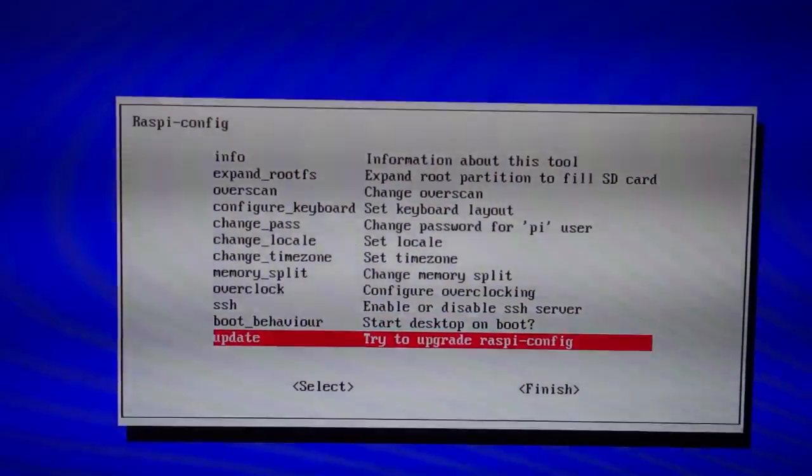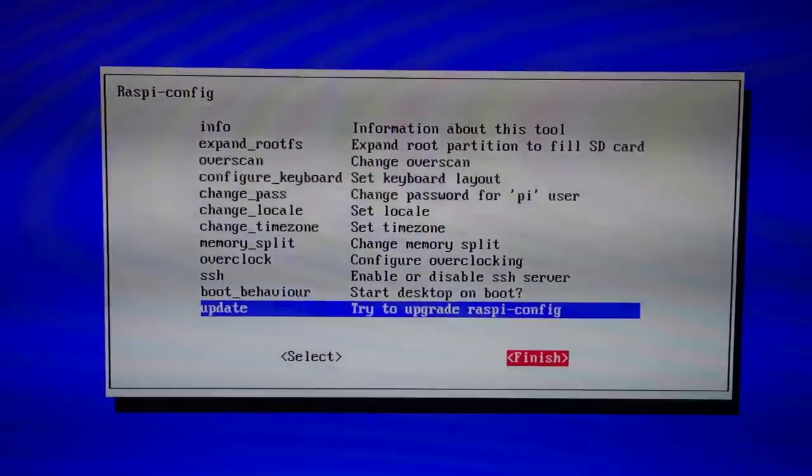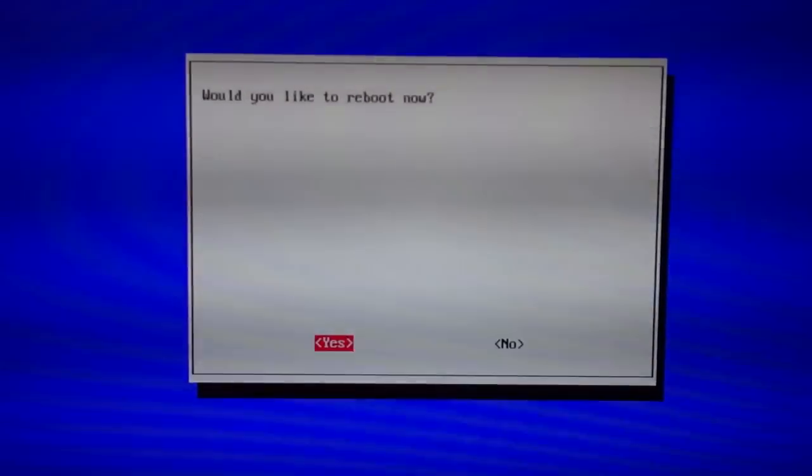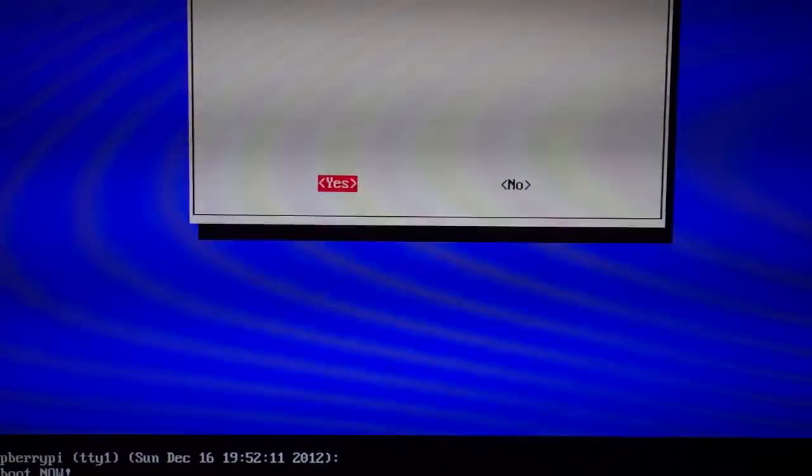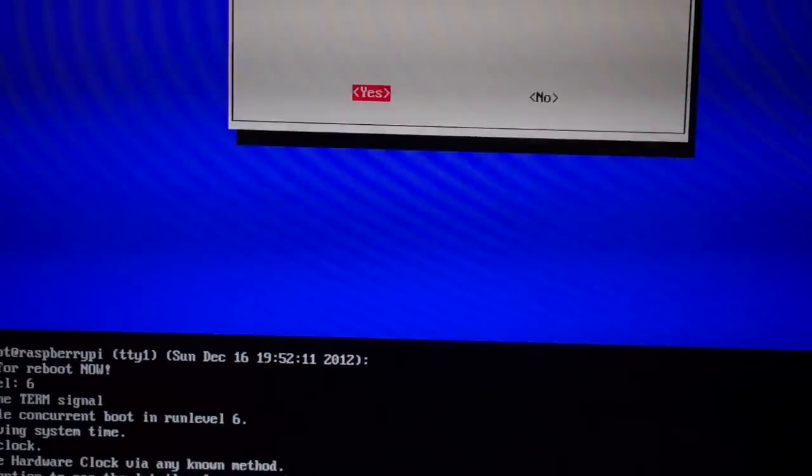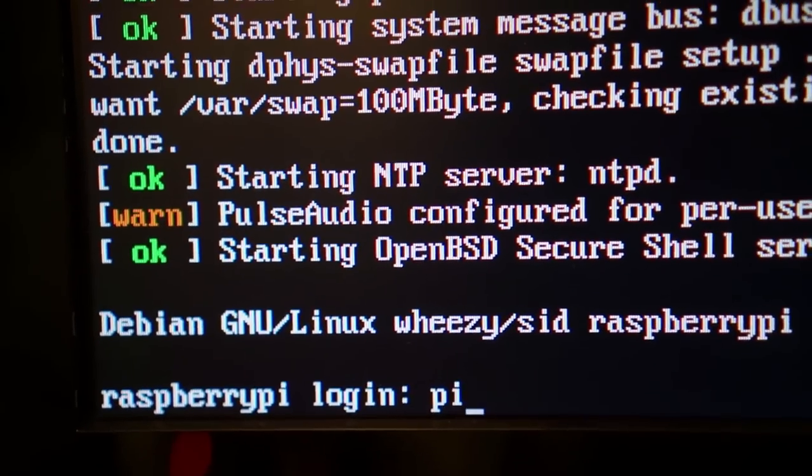You'll need to reboot for this to actually take place, so choose finish and confirm yes, you do want to reboot when asked. Your Raspberry Pi will reboot, and it will take a little bit longer to start up because it needs to expand the file system. When finished, you'll be prompted for a username and password.